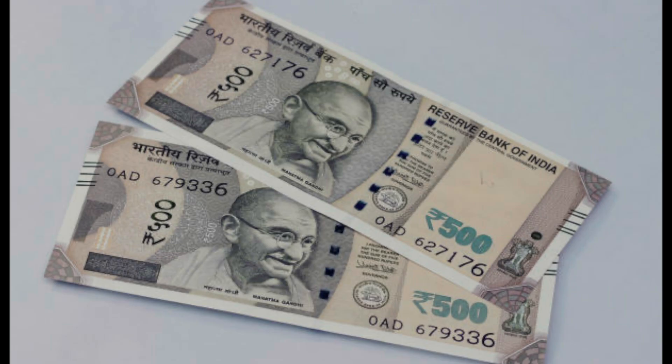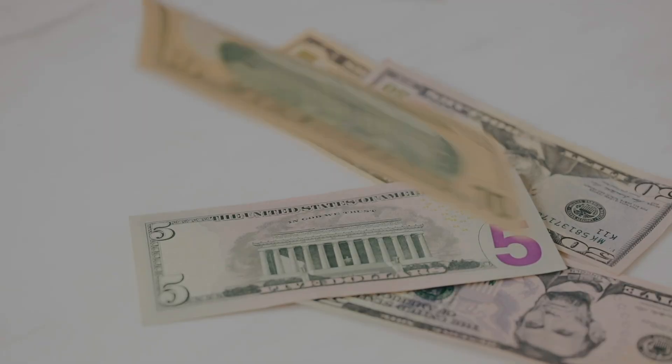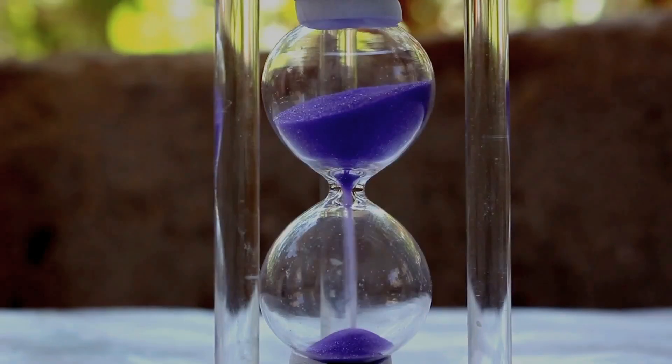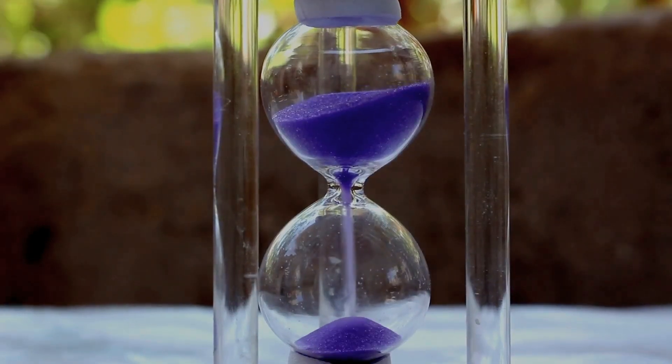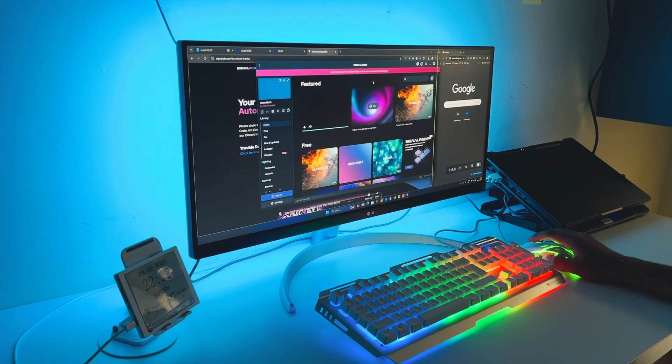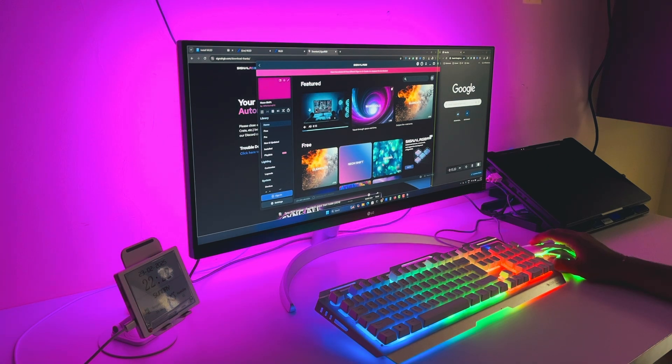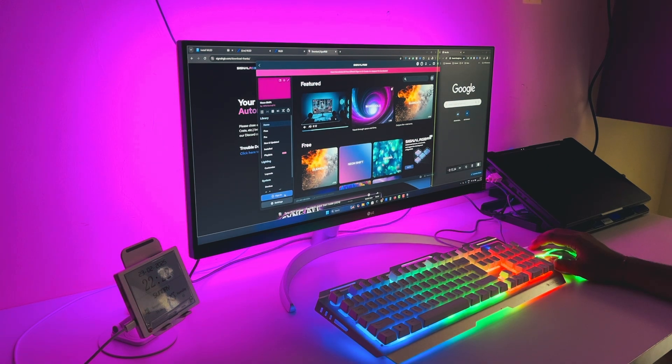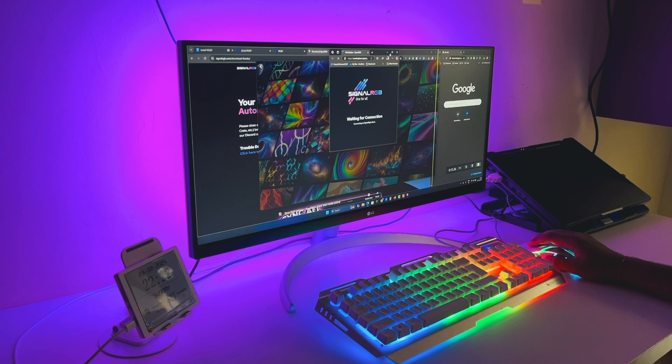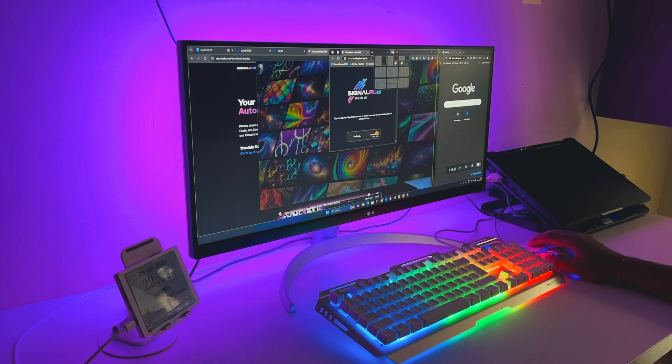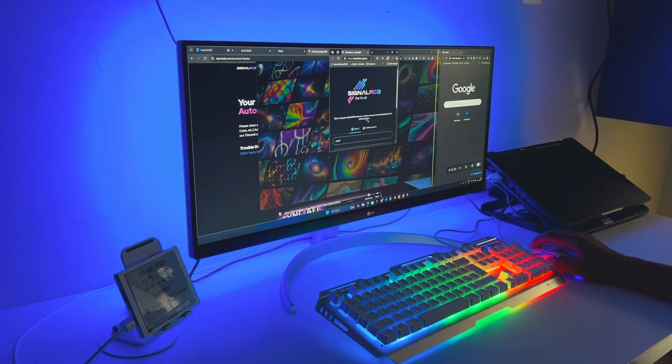All you need is 1000 rupees or 15 US dollars and 30 minutes of your time and boom, your desk is on another level. It's so easy, even your grandma could set it up. Let me walk you through the setup process. First things first.